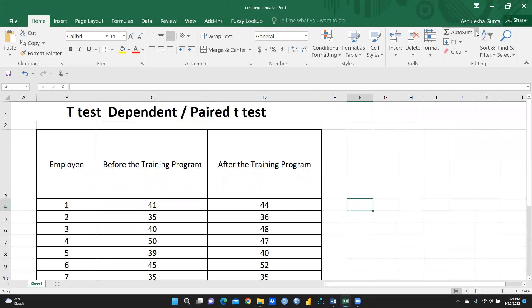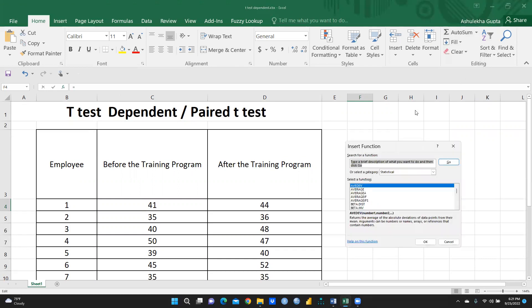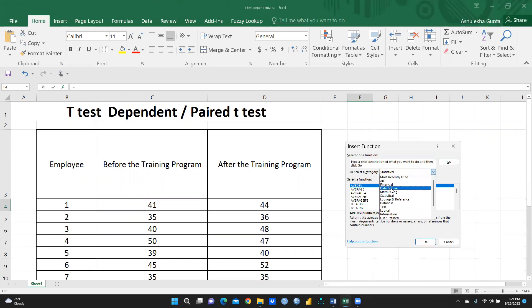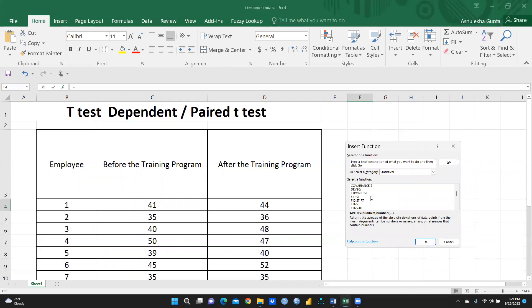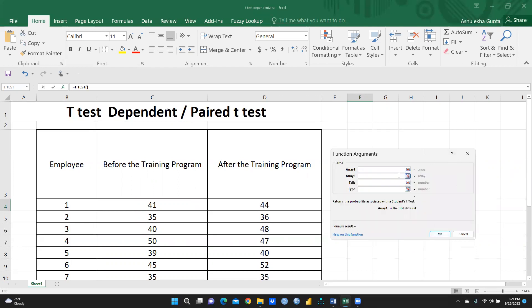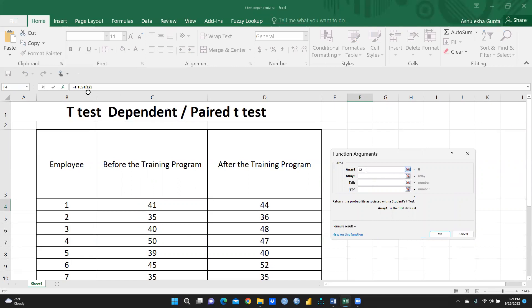You can see there is one particular icon — AutoSum. Click on AutoSum and you'll see options like Sum, Average, Count Numbers, Max, Min, and More Functions. When you press More Functions, you can see many kinds of statistical functions. I'm going to click on Statistical, scroll down, and you can see T.TEST. I'll select T.TEST and click OK. This template will now open for the T.TEST function.